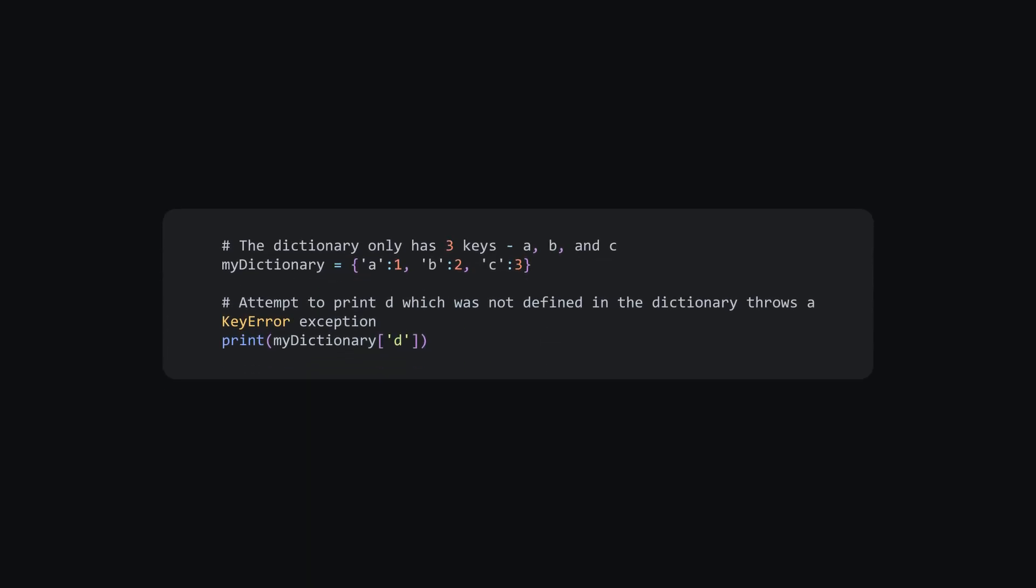Getting a key error means you're accessing a key that's not in your array. First, check if the key has been defined yet. Look if the key names match and there aren't any typos.